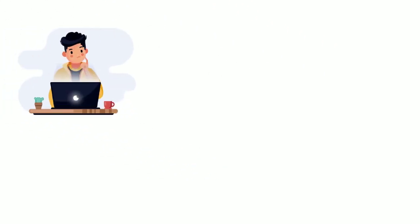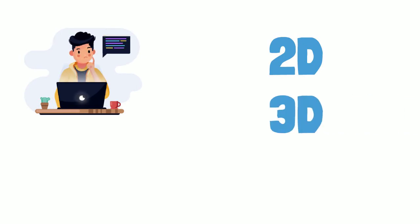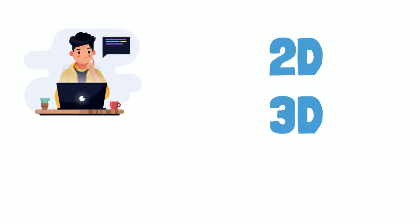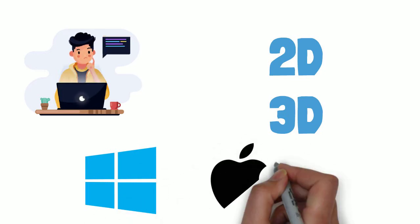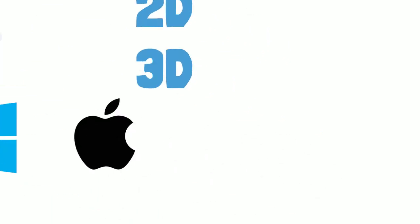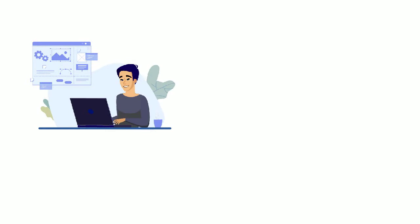AutoCAD software is a computer-aided two-dimensional 2D as well as three-dimensional 3D designing and drafting software, which is compatible with operating software like Windows and Mac. AutoCAD has 3D capabilities, but it remains primarily a 2D drawing tool.